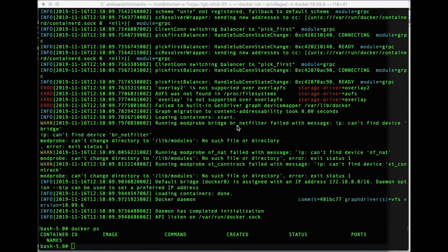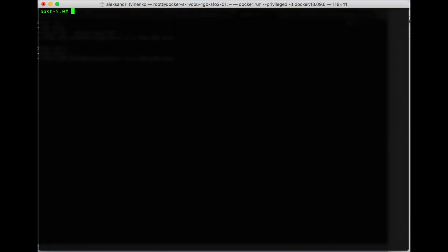What are we going to do next? Let's try to do something useful and launch a MySQL database in a Docker container running inside the Docker container. But first of all let's do some cleaning. Now let's try to launch the MySQL database inside the Docker container running inside the Docker container.